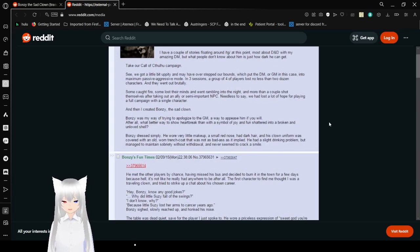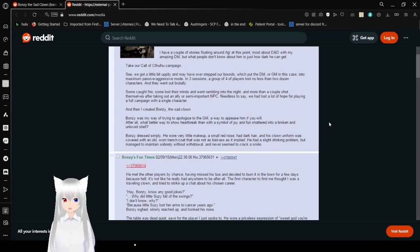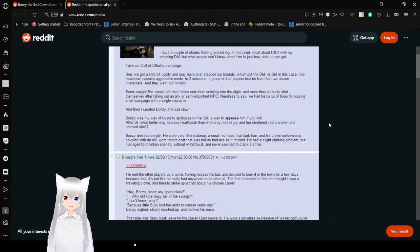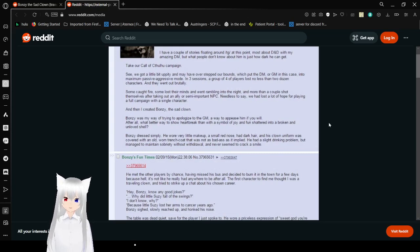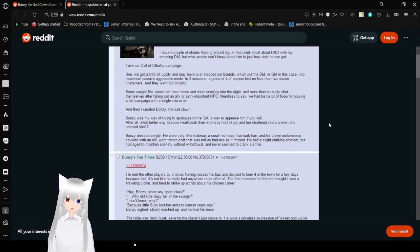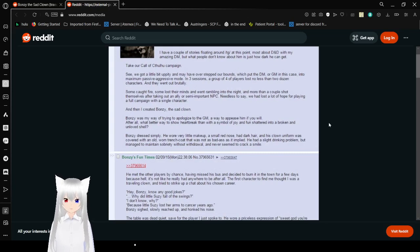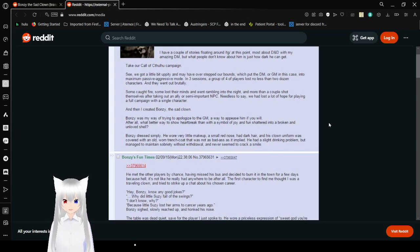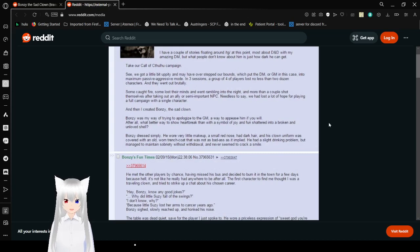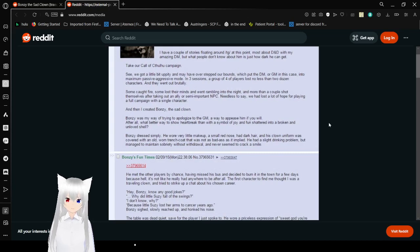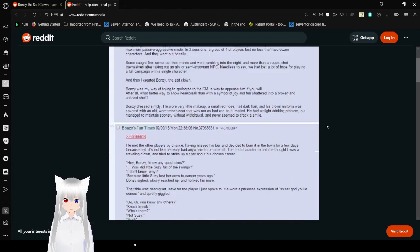Take our Call of Cthulhu campaign. So we got a little D&D and may have overstepped our balance, which put the DM, or GM in this case, into maximum passive-aggressive mode. But in three sessions, a group of four players lost no less than two dozen characters, and they went out brutally. Some caught fire, some lost their minds rambling into the night, and one or a couple shot themselves after taking out an ally or semi-important NPC. Needless to say, we had lost a lot of hope for playing a full campaign with a single old character.